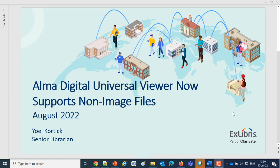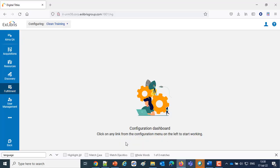And now an institution can use the Universal Viewer to display both images and non-images using one viewer, the Universal Viewer. Let's jump right in and see what we're talking about.